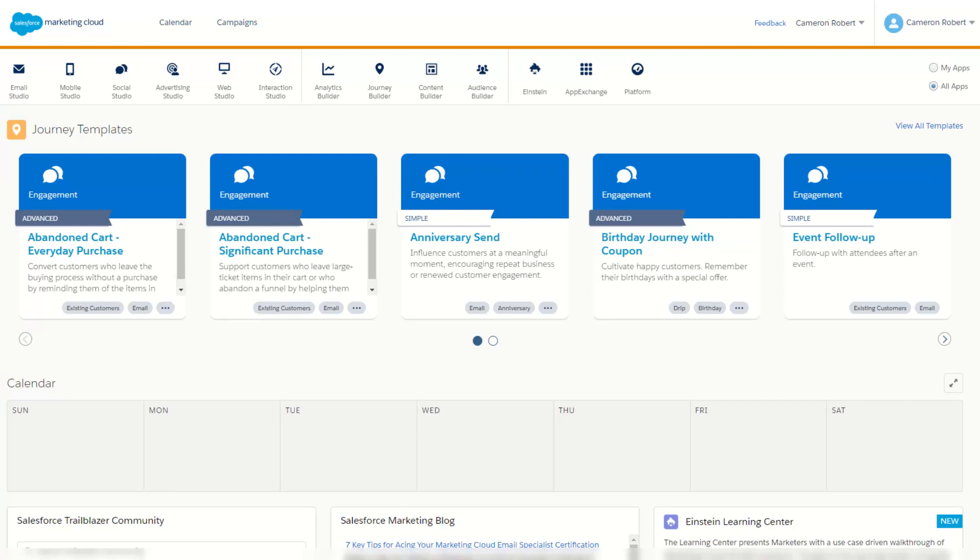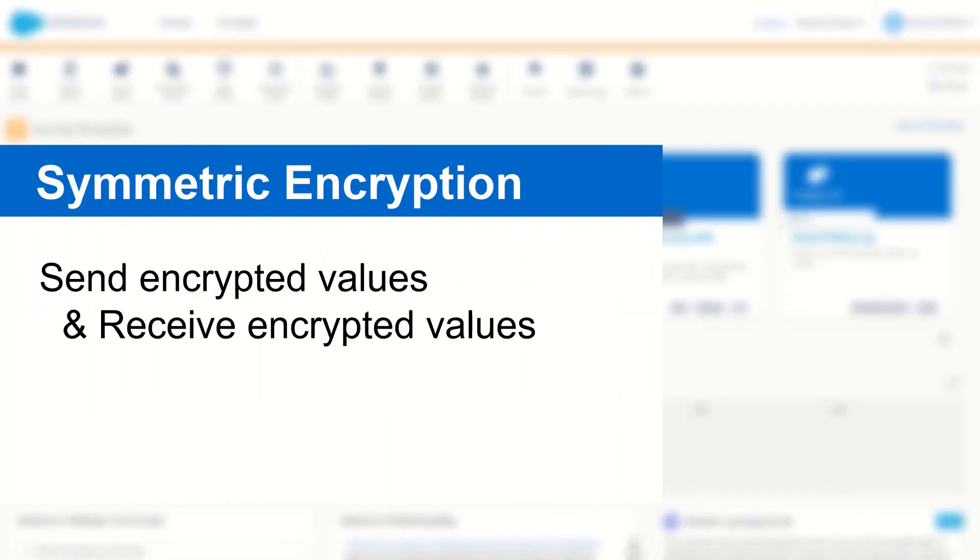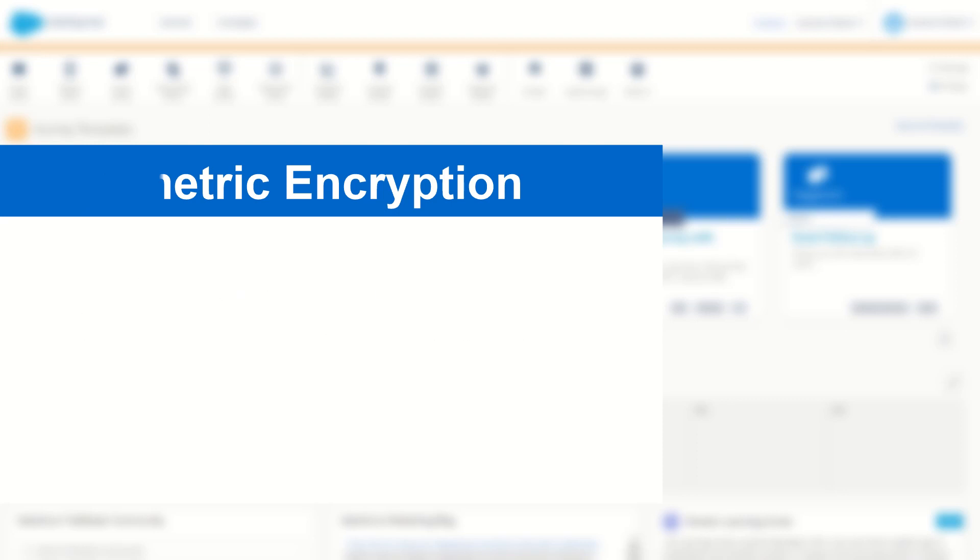G'day Trailblazers, my name is Cam and in this video we're going to talk about how to use symmetric encryption to send encrypted values from Marketing Cloud to an external server or for an external server to send encrypted values into Marketing Cloud.